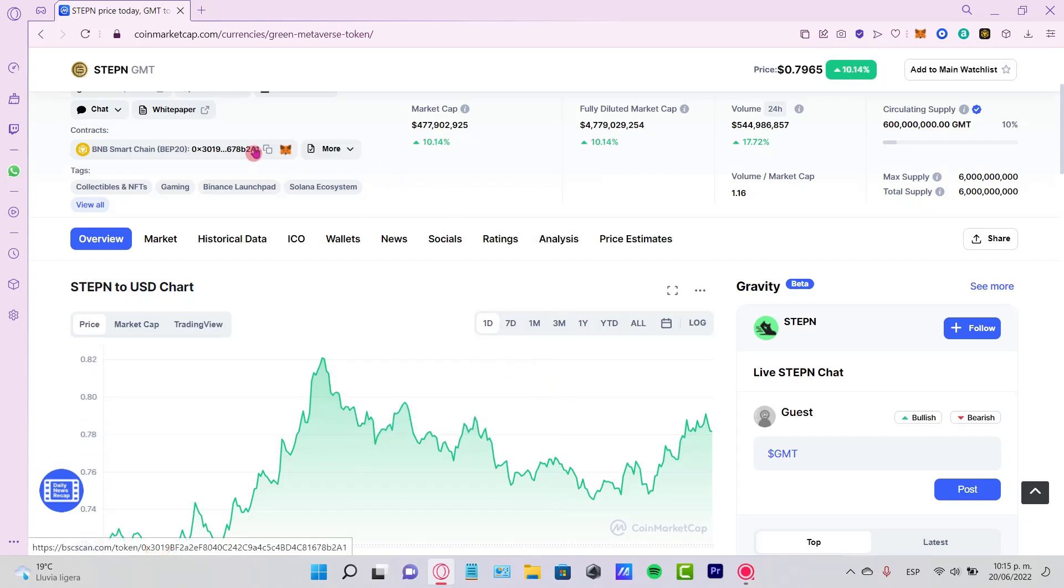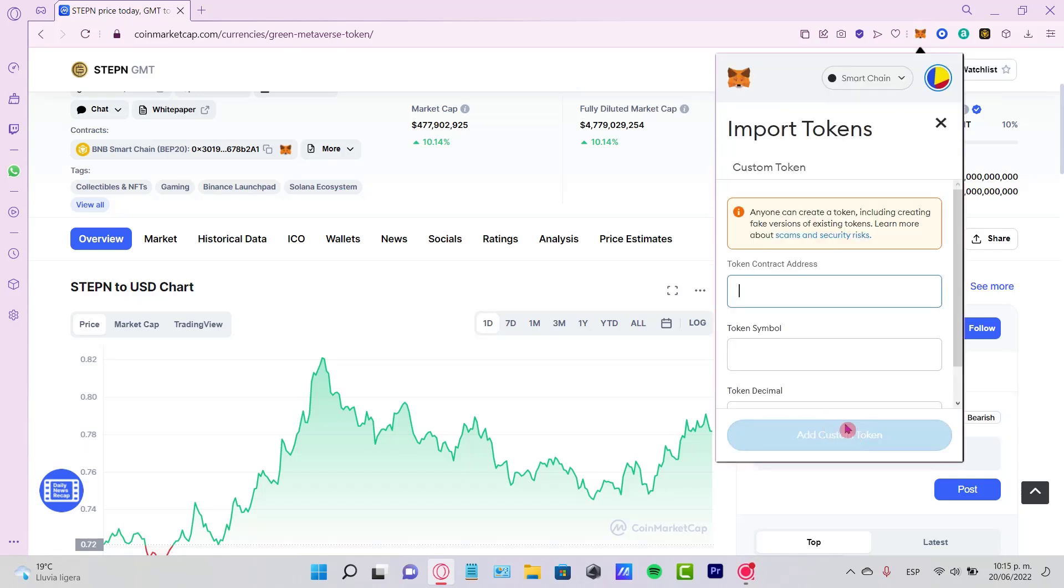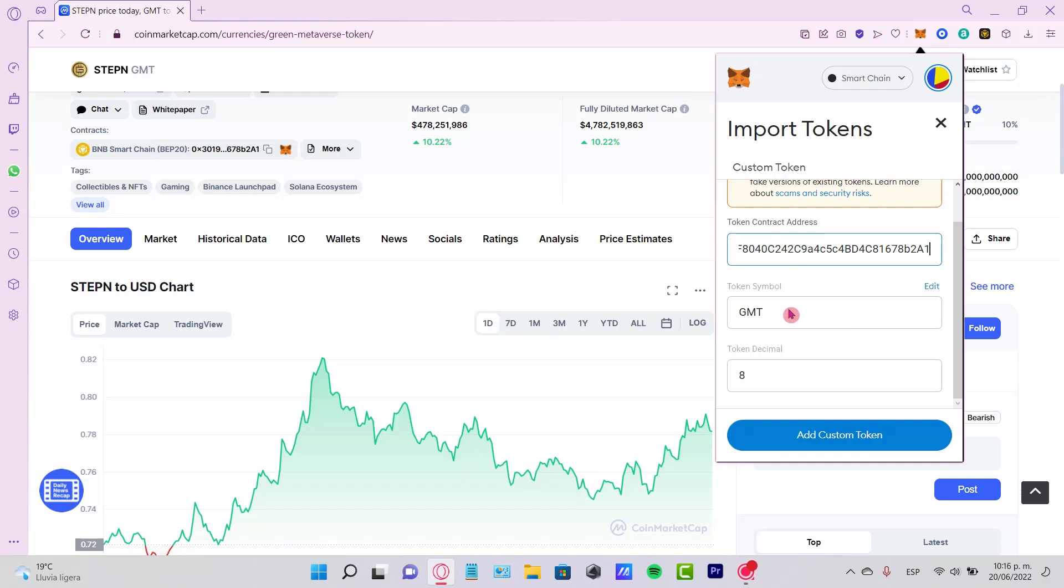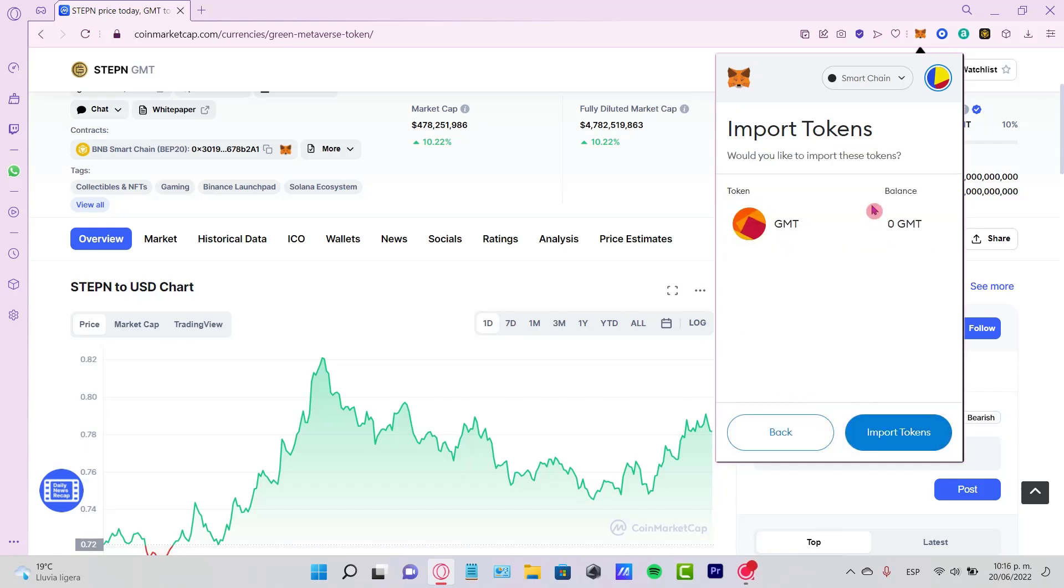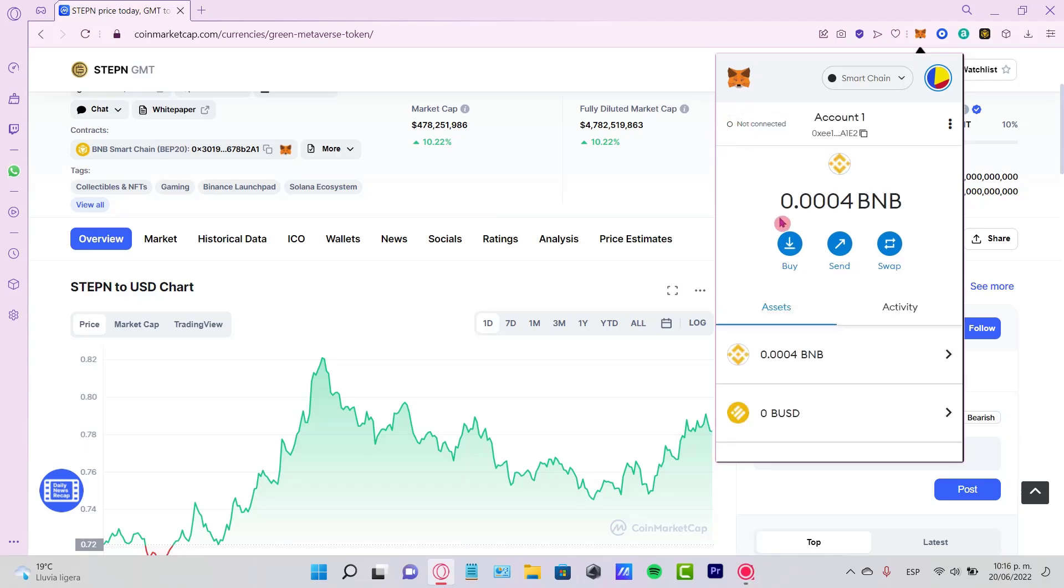Let's go ahead into Import Tokens. I'm going to paste the token address, and this information will be filled automatically. So I'll paste and import tokens, and if I go back to my assets, it's already added.